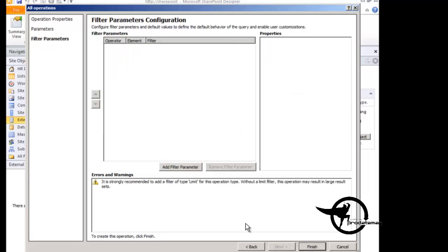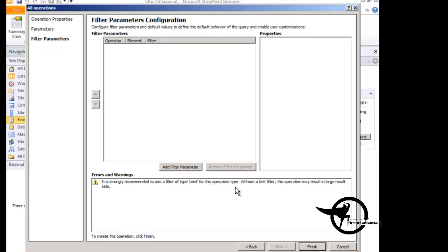The next step is to determine if we need any filters for these records. So if we don't want all the records in the table to be returned, we could set a filter and maybe say show us only records where the ID is less than 100. So the recommendation here is to add a filter of type limit for this operation. Without a filter, this operation may result in large result sets. Now I happen to know that this table only has two records in it, so we don't need a filter, but I'll show you how to add one anyway.